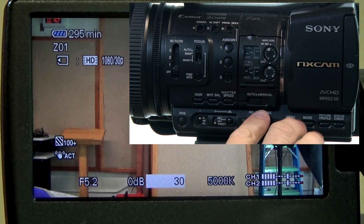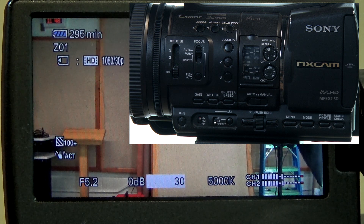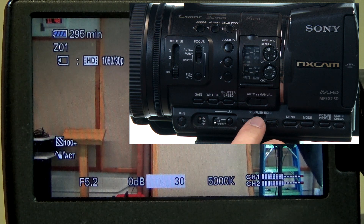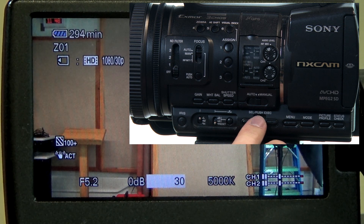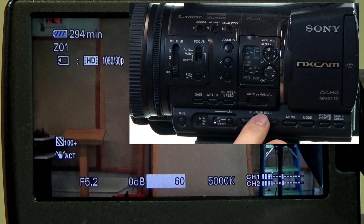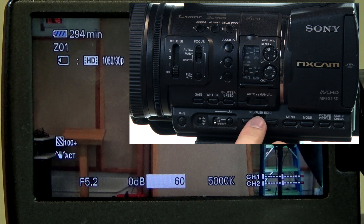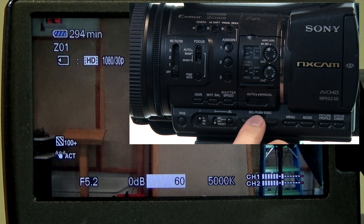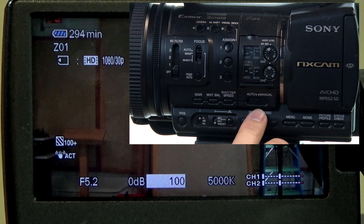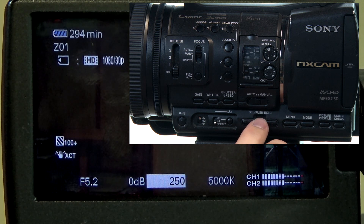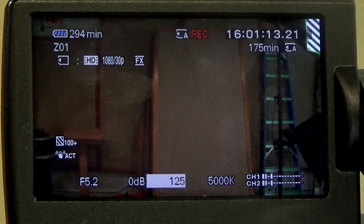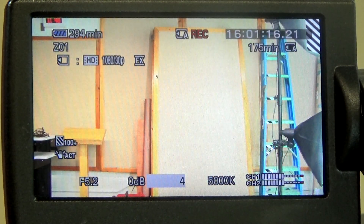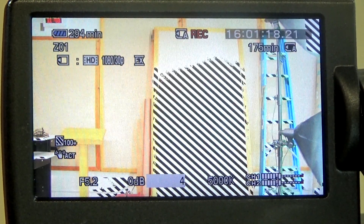So let's start with shutter speed. The number you see on the LCD screen right now is at 30 — that means the shutter is going to be open for 1/30th of a second. So if I go to 1/60th of a second, it's open for less time, so you can see that the image gets darker. As I turn that number up, the shutter is open for less and less time and the image just keeps getting darker. And then if I go the other way and get it too low, you can see that the image is way too bright.